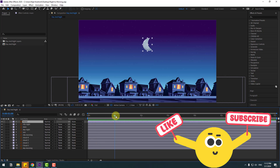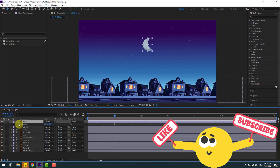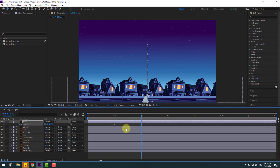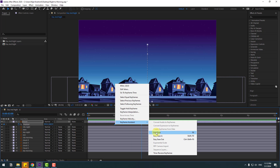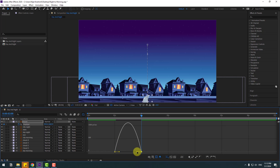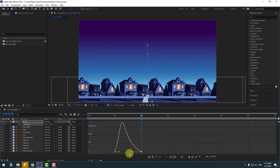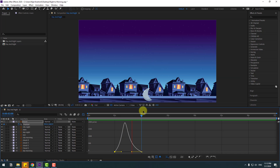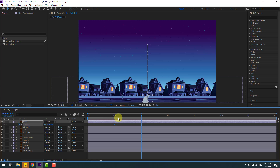Press P to open position, make a new keyframe, go to one second, and move it down. Select the keyframes and press F9 to make eases. Go to the graph editor, select the graph, and make it smooth. Let's see the animation.